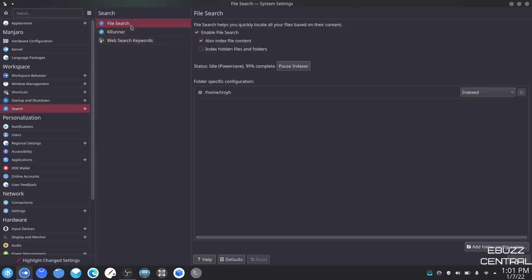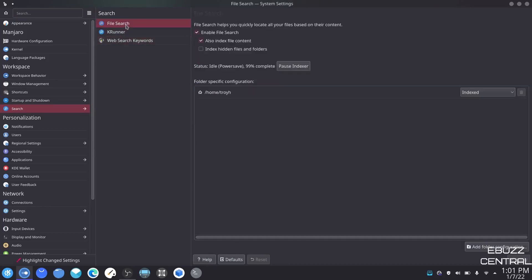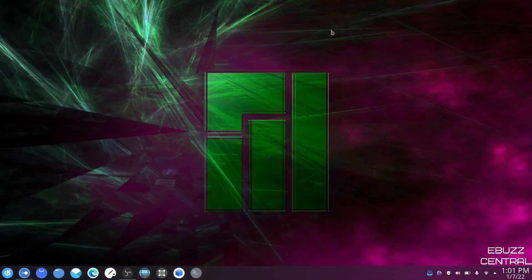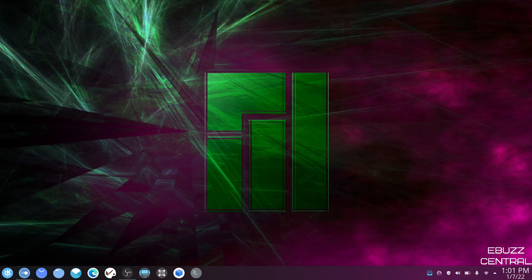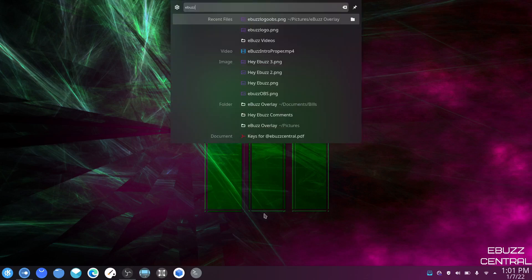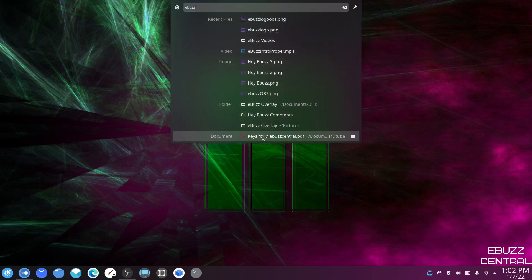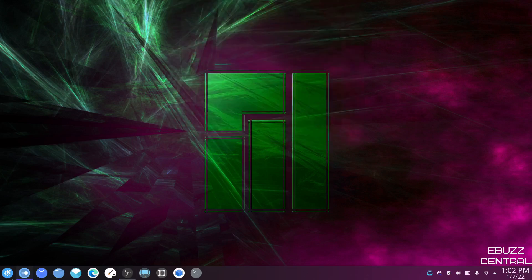Search — you can adjust your file search, K runner, and web search keywords. On file search it'll enable file search and also index file content. With Manjaro, if I minimize this out of the box I can just start typing — type GIMP and it's got GNU image manipulation program or run GIMP. Sometimes that's quicker. If I type eBuzz, it's got my videos and different things I've used eBuzz for. It just makes things easier. K runner shows available plugins — activities, browser history, software center, terminate applications.